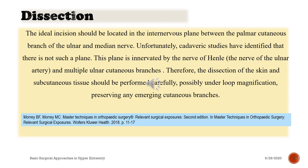The ideal incision should be located in the internervous plane between the palmar cutaneous branch of the ulnar and median nerve. Unfortunately, cadaveric studies have identified that there is no such plane — this area is innervated by the nerve of Henel, the nerve of the ulnar artery, and multiple ulnar cutaneous branches. Therefore, the dissection of the skin and subcutaneous tissue should be performed carefully, possibly under loop magnification, preserving any emerging cutaneous branches.